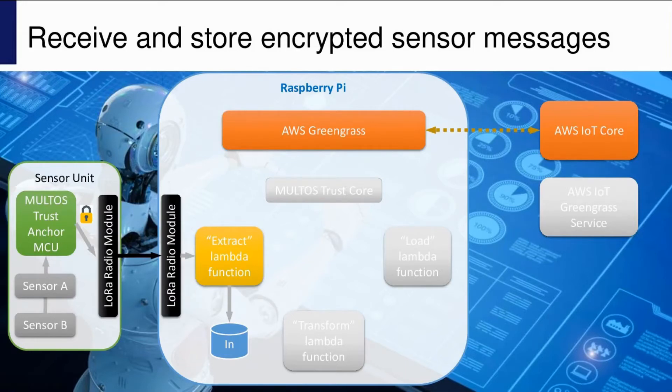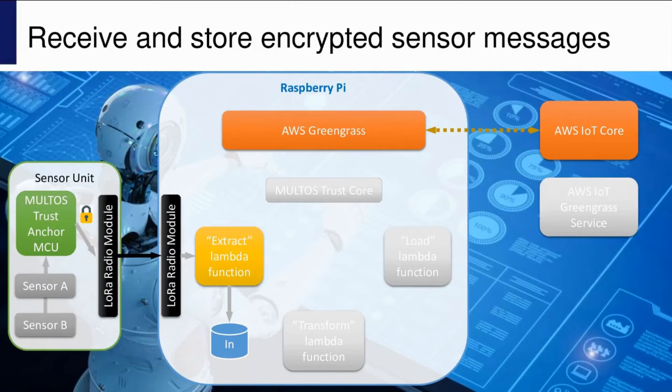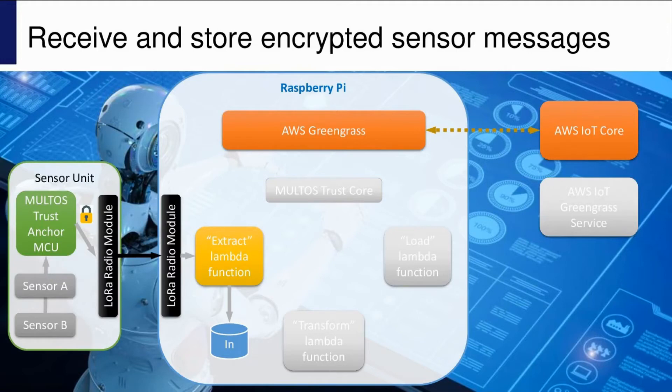It's important to point out that the sensor unit uses Maltos as the main MCU interfacing to the sensor and the radio directly. The key and all the code needed for the sensor is stored securely in the tamper-proof environment of Maltos.